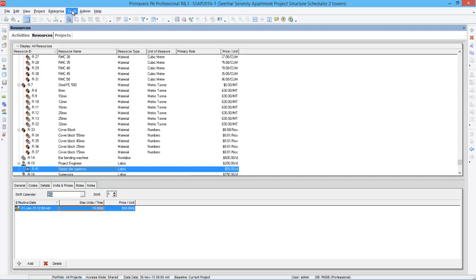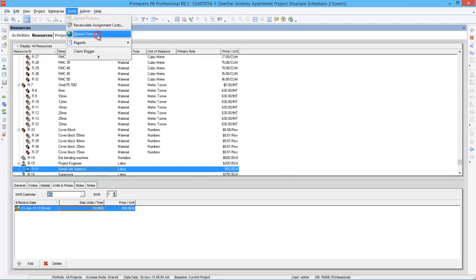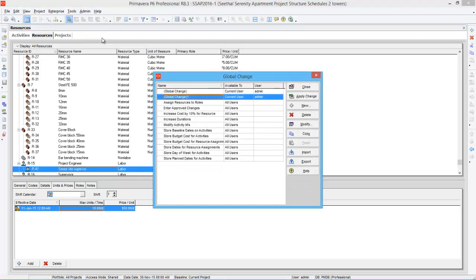So instead of supervisor I want senior site supervisor to work. So what I do, I'll go to tools, go to global change. Here is global change. Now create a new global change. These are the default global functions here. You can create a new one.